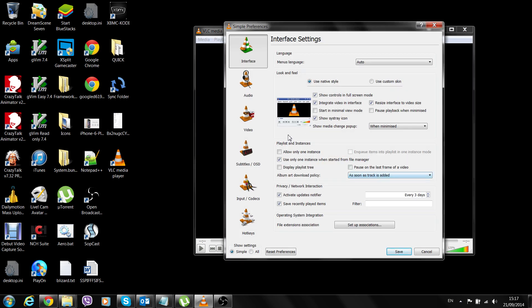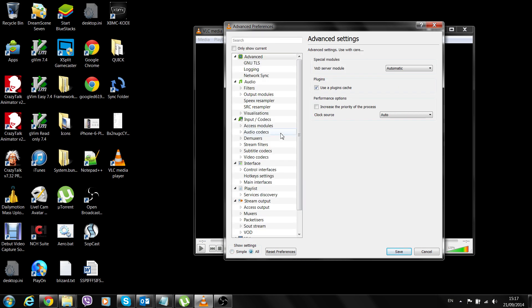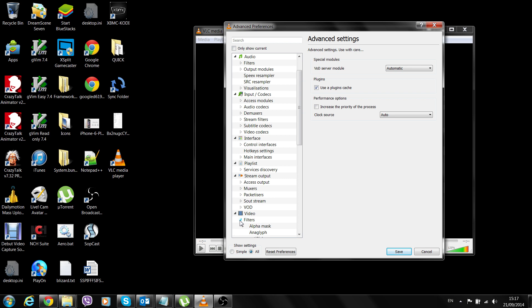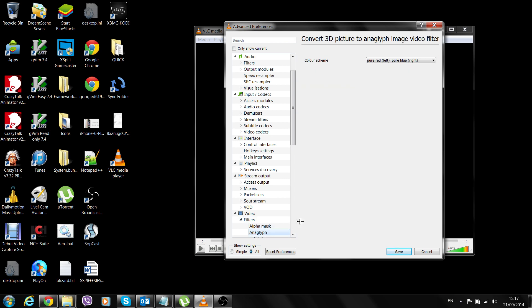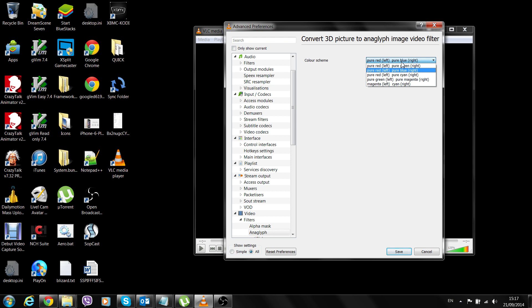I'm going to click on All here, click on Filters, click on Anaglyph. Make sure you set what your glasses is. Right now I've got pure red and pure blue setting because that is my 3D glasses. The choices on VLC are pure red pure green, pure red pure blue, pure red pure cyan, pure green pure magenta, and magenta and cyan.